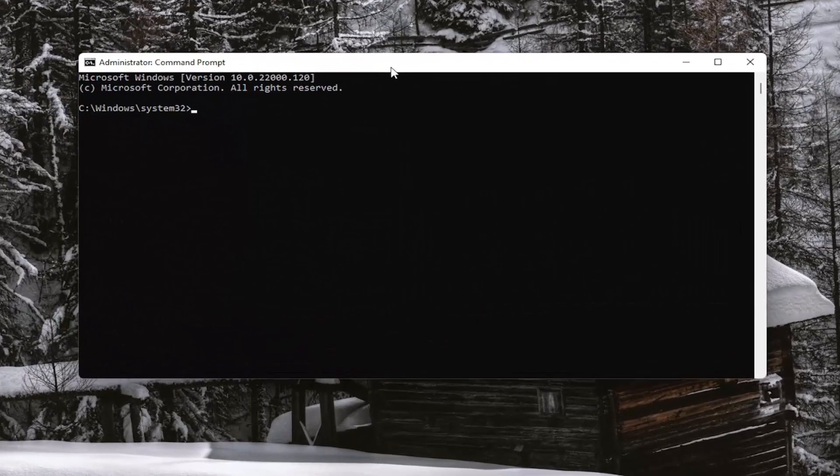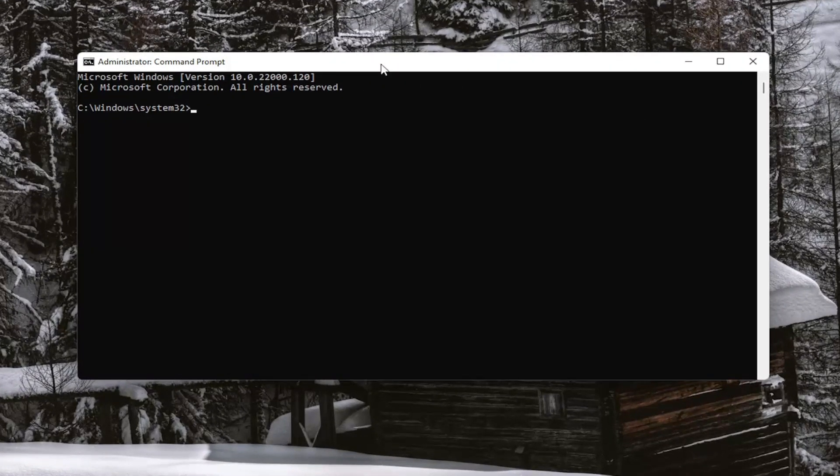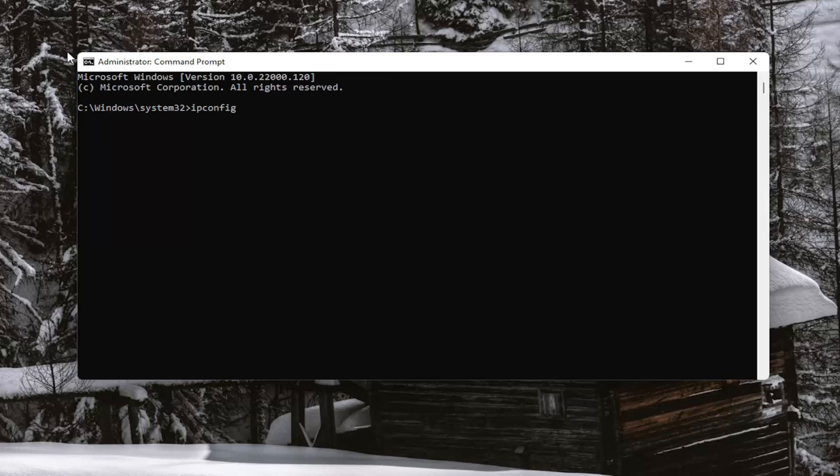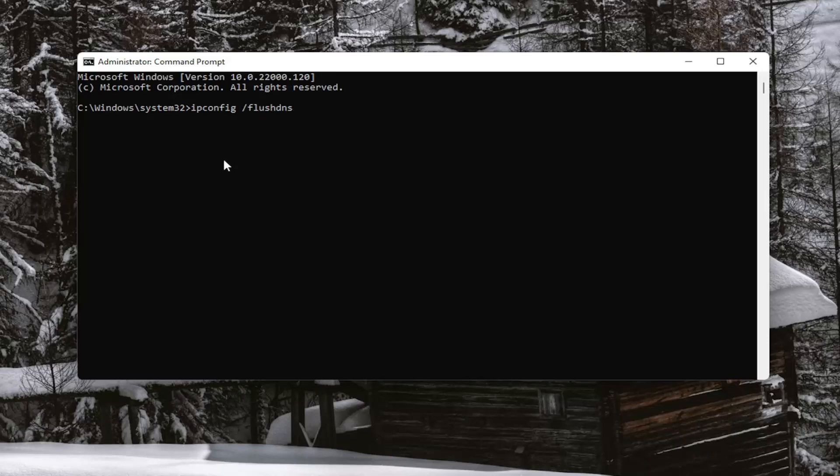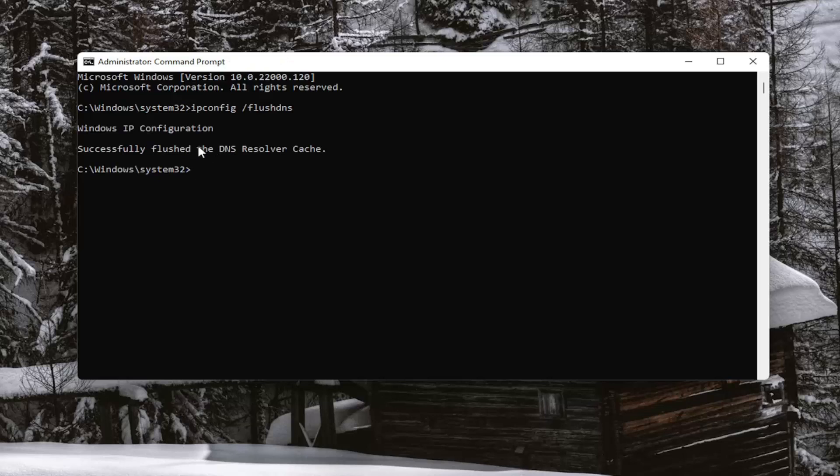And now into this elevated command line window, you want to type in ipconfig space forward slash flushdns. Flushdns should all be one word. Attach that forward slash out front. Hit enter on your keyboard. It should come back with Windows IP configuration. Successfully flushed your DNS resolver cache.